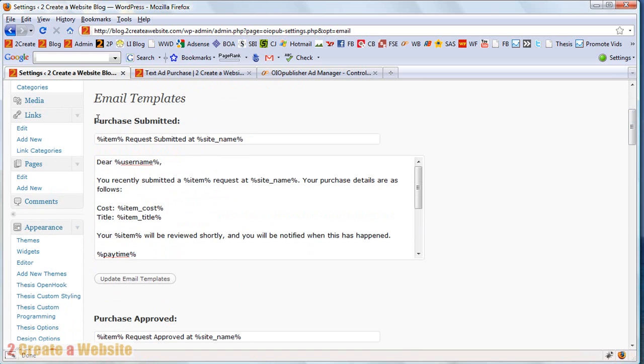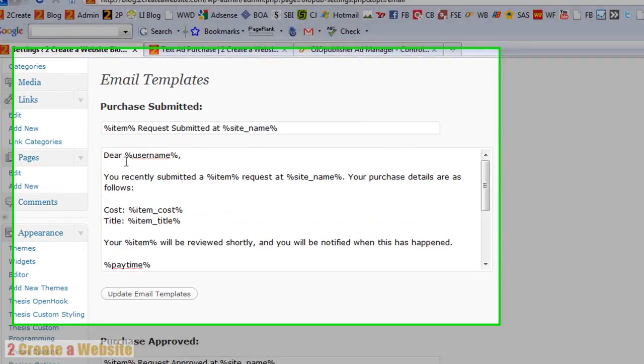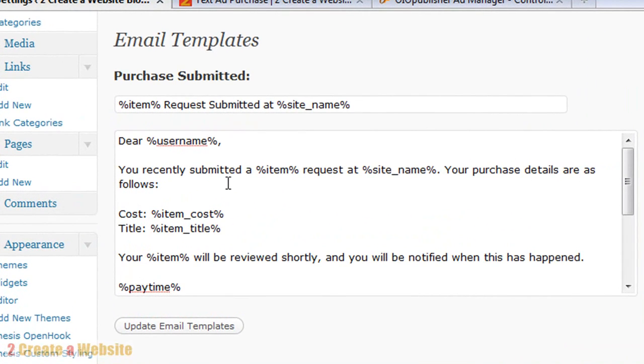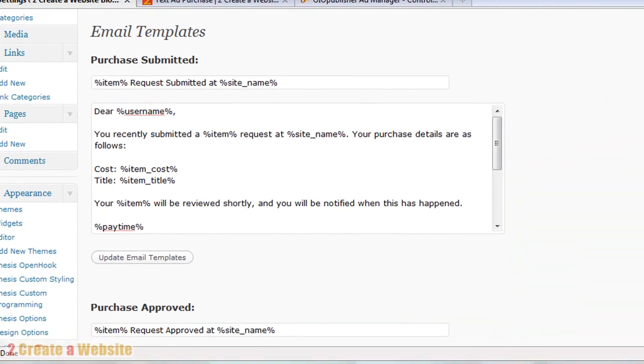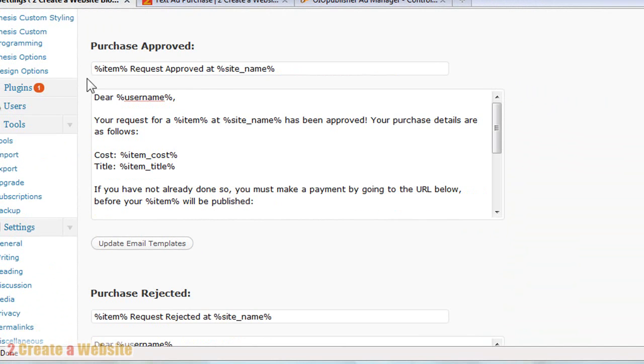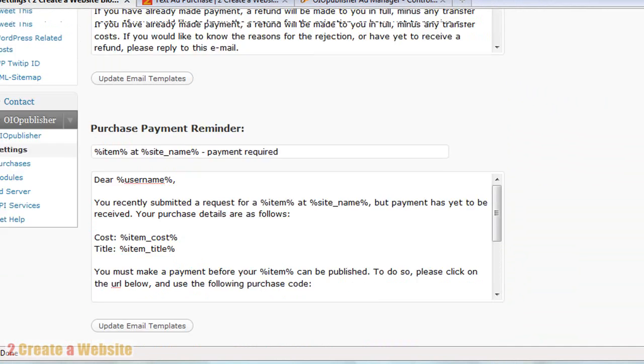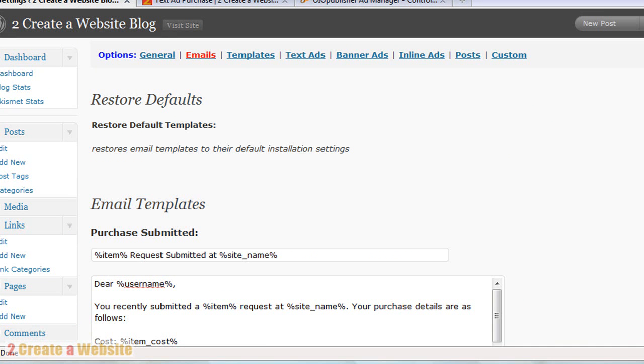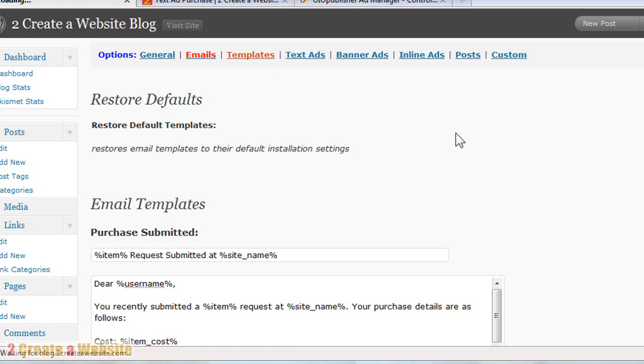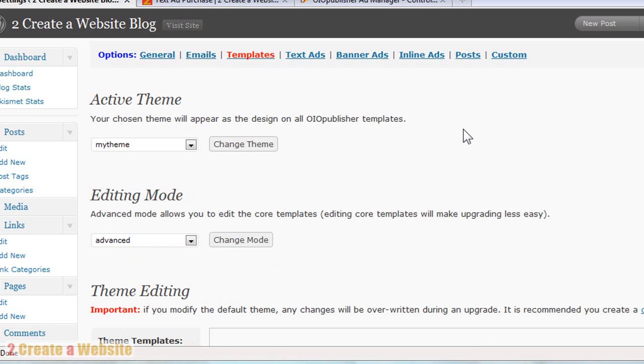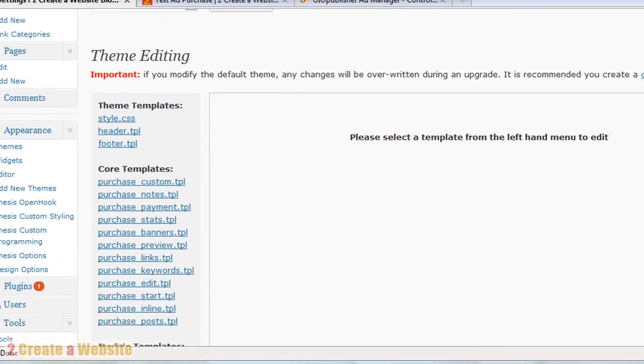And here are all the email templates. So as soon as a purchase is submitted, this is the email the person gets. So you can edit this. The purchase approved email is sent out. If someone rejects a purchase, this is what is sent out. So there's so many customizable things, guys, about this. Oh, and your advertising page. You can also customize how that looks as well by using CSS.